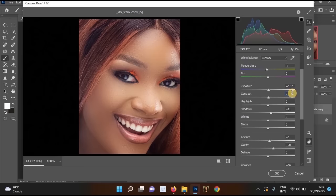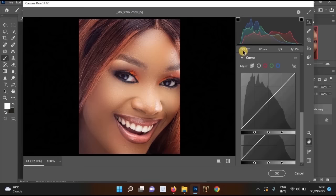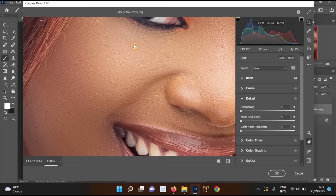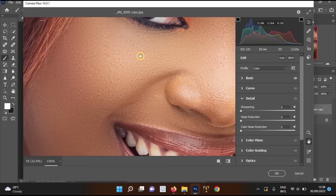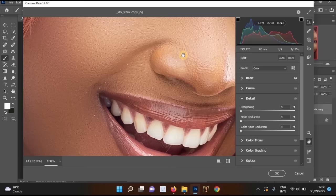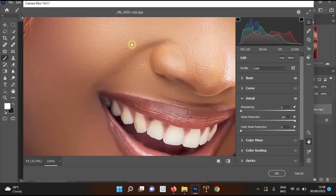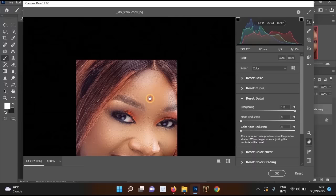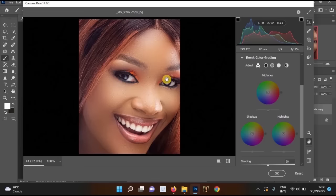Set Contrast to around 25. You can also adjust the Tone Curve for brightness and contrast. In the Detail section, you can sharpen the image or reduce noise — noise is especially visible when shooting at night with high ISO or insufficient lighting, appearing as graininess when zoomed in. Use the Noise Reduction and Sharpening sliders to clean up the image.